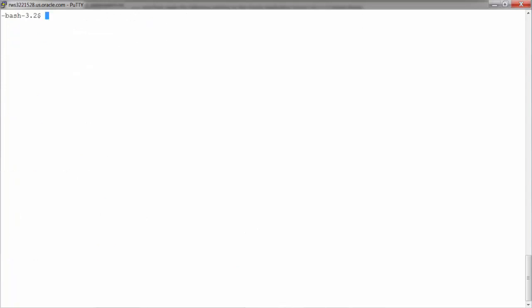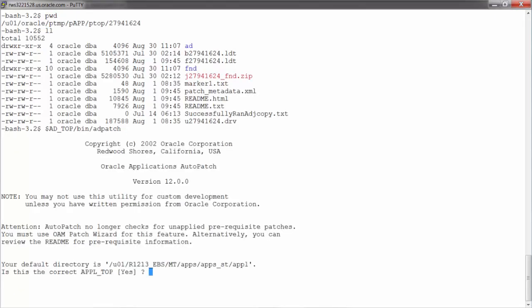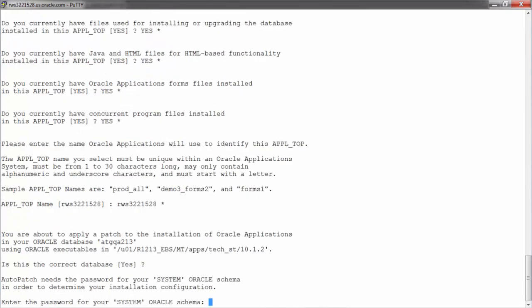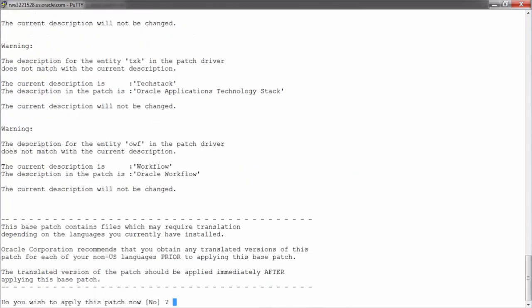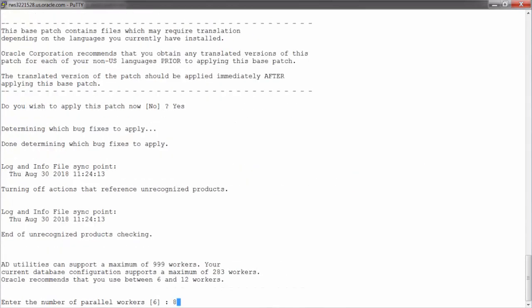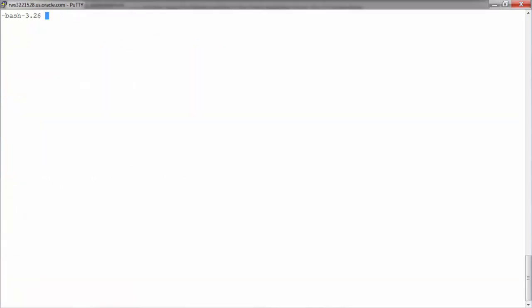Let's navigate to PTOP where the ISG patch files are extracted. Run AD patch. Follow the prompts here.